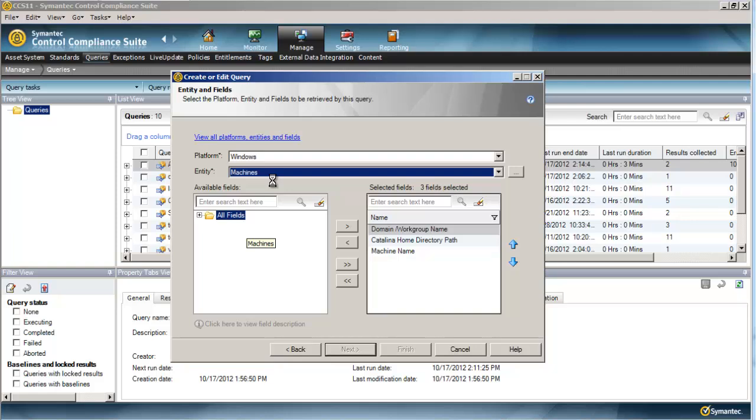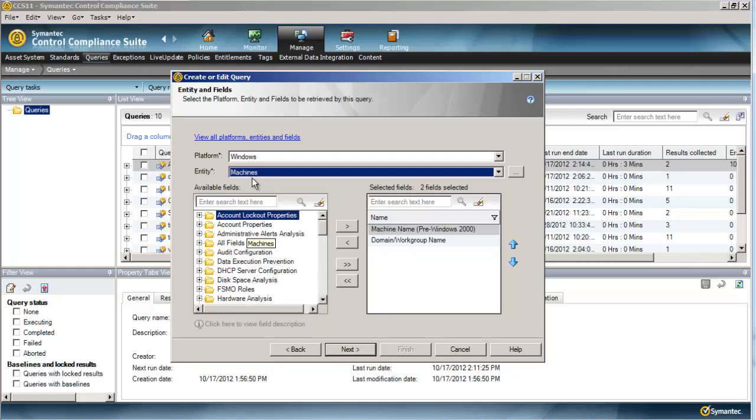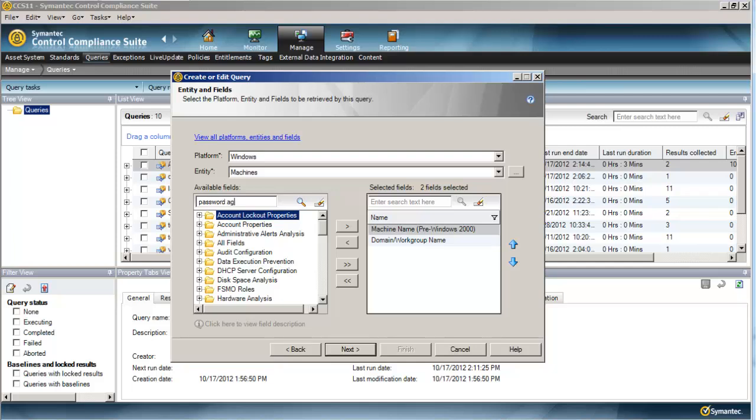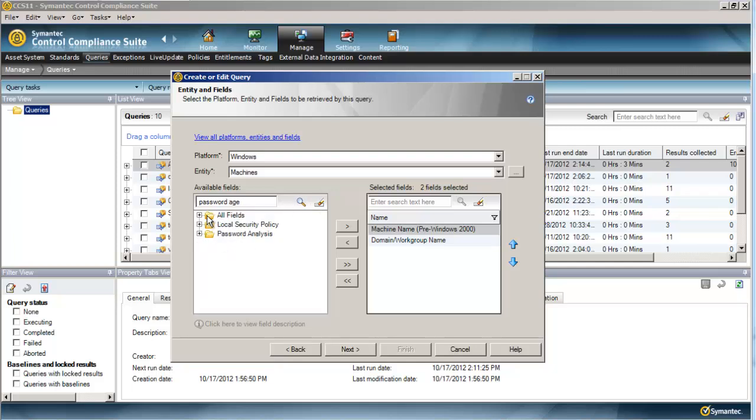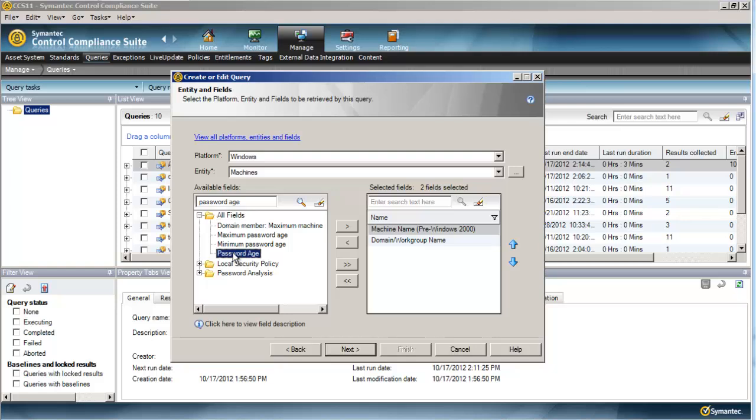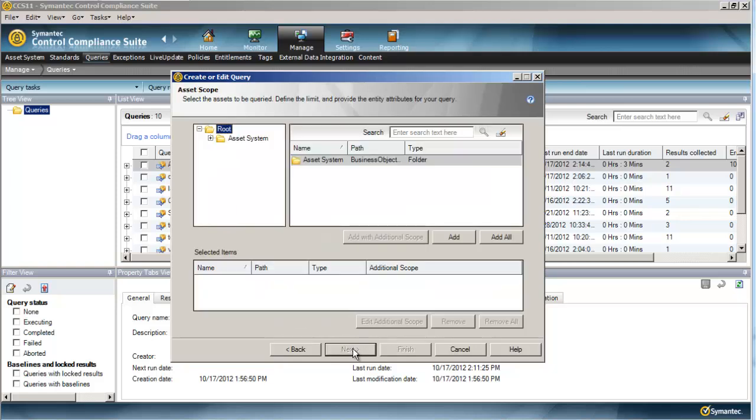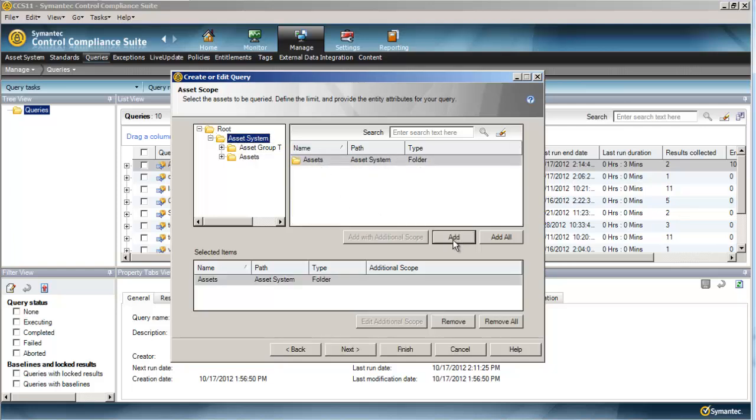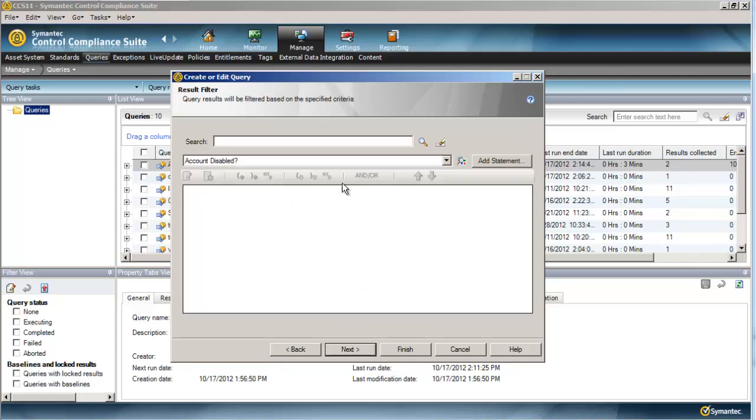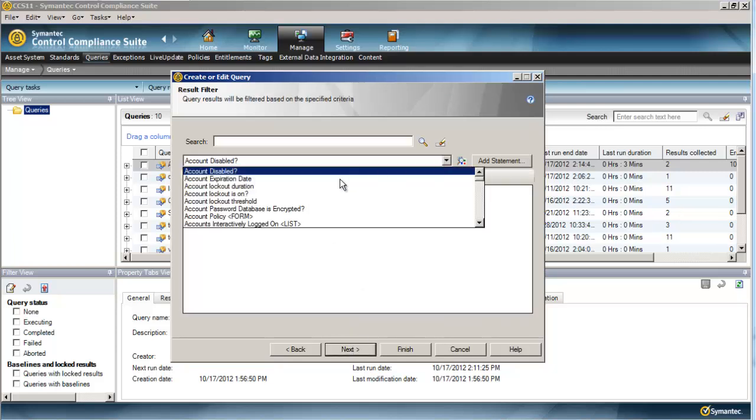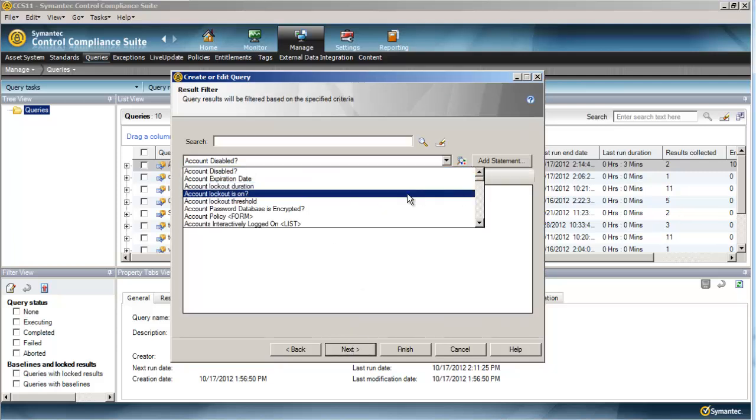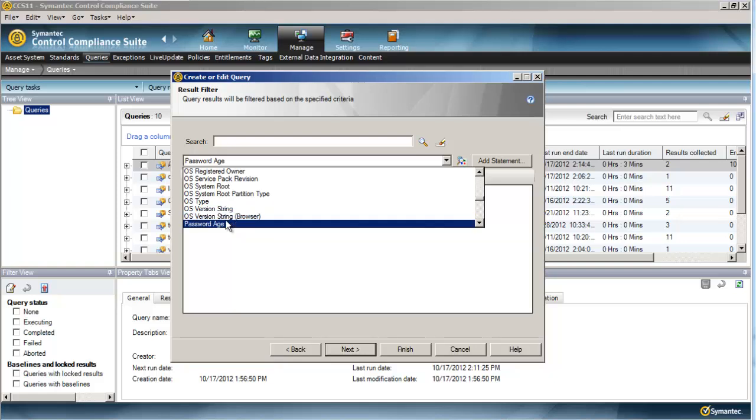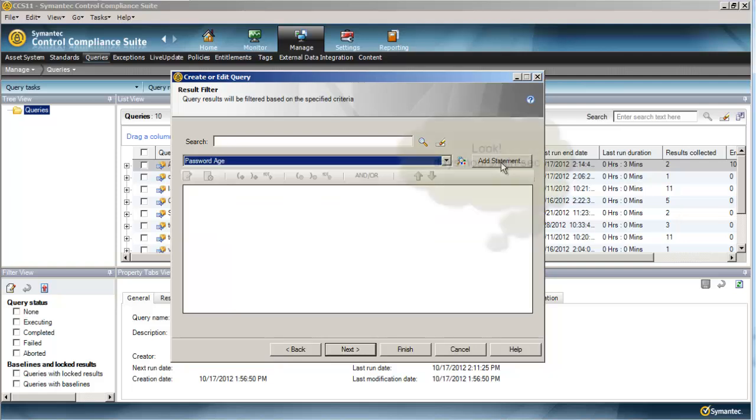Let's go ahead and change our entity to the machines, and we want the password age. Let's store it in Active Directory. Again, we have to say what we want to target. In this instance, we'll just target all of our Windows assets. We can assume this is a Windows asset folder that only has Windows assets in it. And of course, our filter.